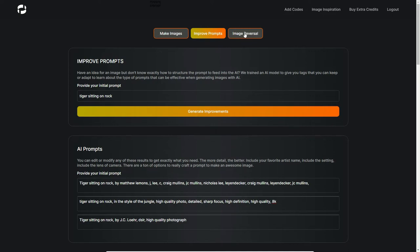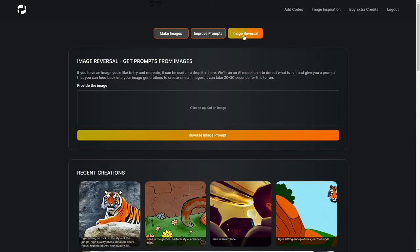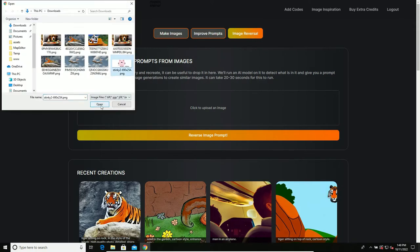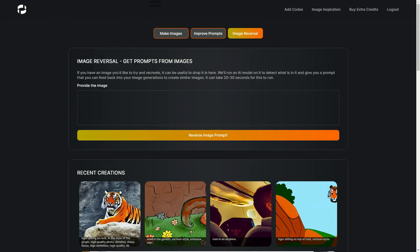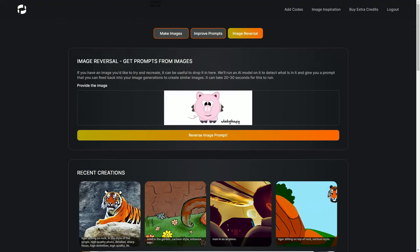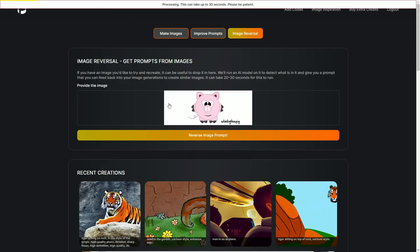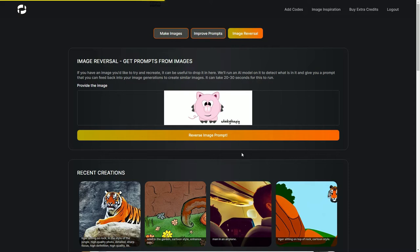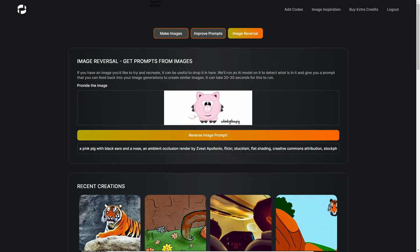There's also another option here - image reversal. If you were to upload an image here, the system will try to detect what it is and spit out some keywords so you can actually try to replicate that image and use those keywords to recreate it. Takes a little while, 20 to 30 seconds. But as you can see, it's very easy to generate random images that you can use for your website. You can actually use these for commercial purposes as well, according to the website, and you can sell these images.